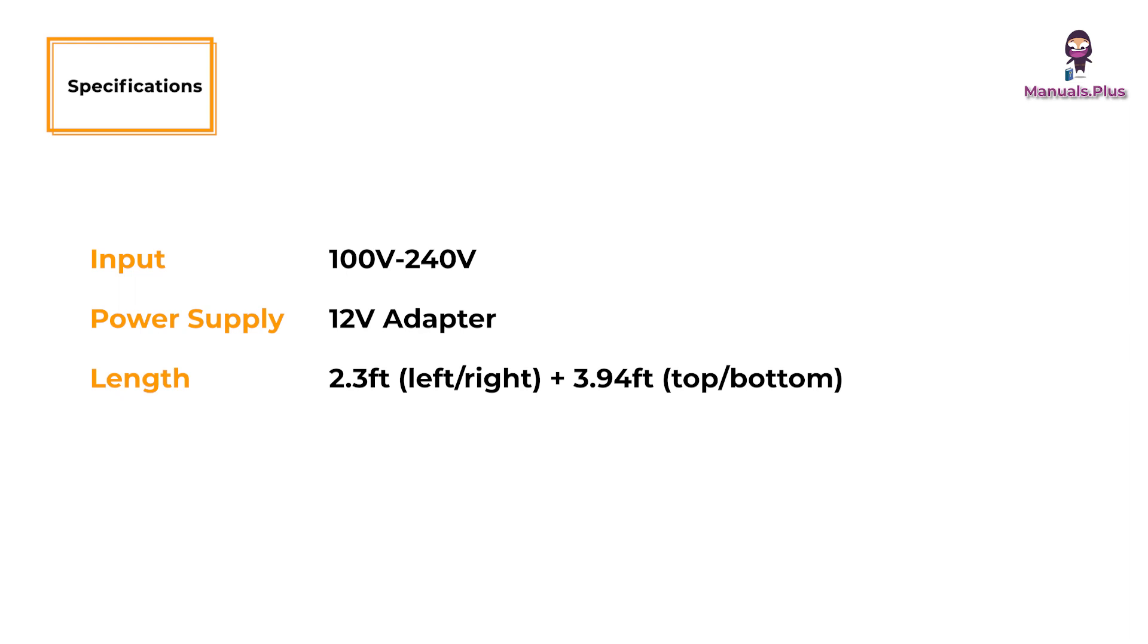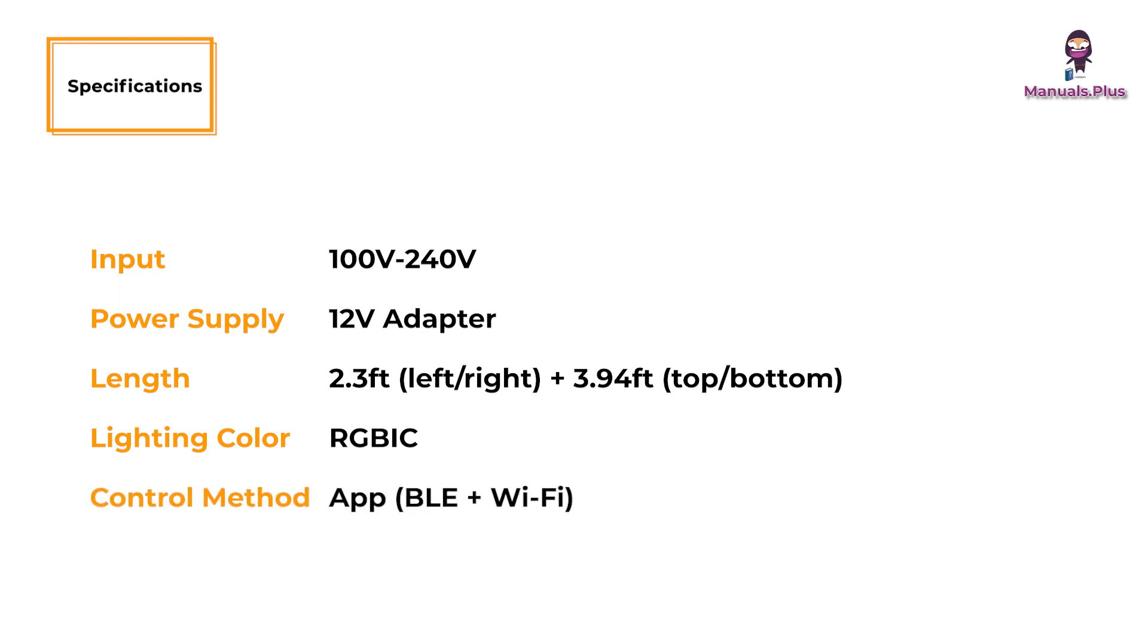.94 feet on top or bottom. Lighting color is RGBIC. Control method is app via BLE plus Wi-Fi.